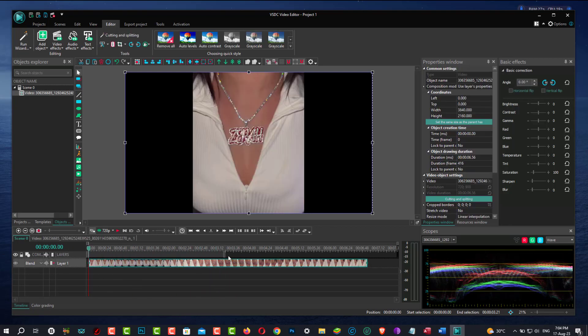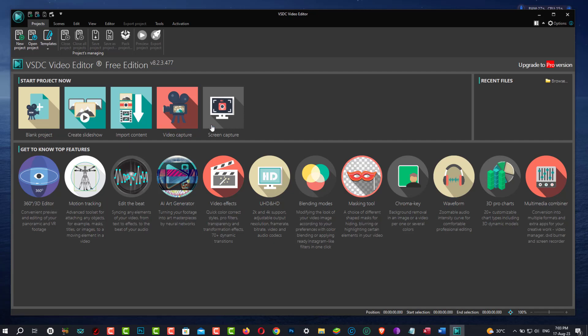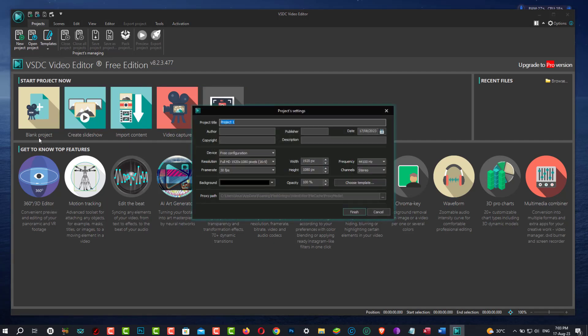VSDC is much more than a video editor. When you run it, you have the option of starting with a blank project, creating a slideshow, importing content, video capture and screen capture, as well as how-to tutorials for its primary features.